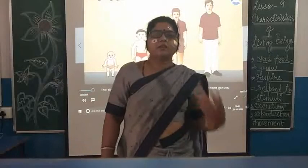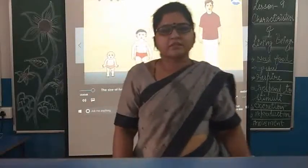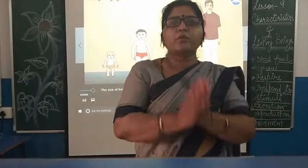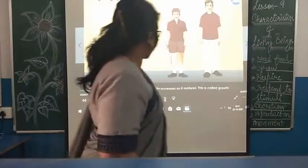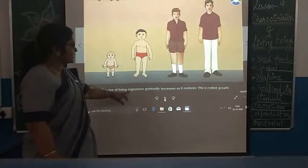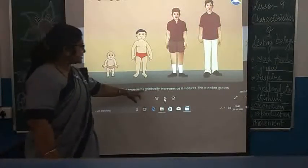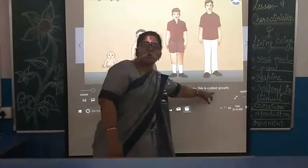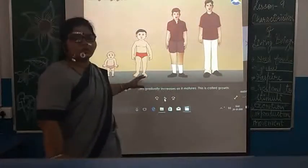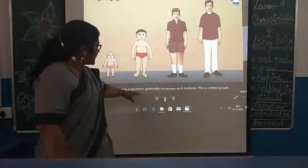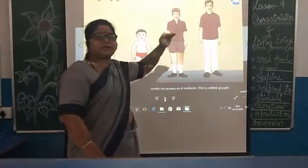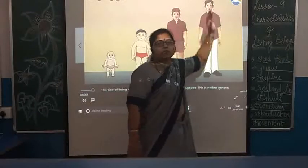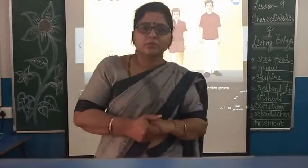After food, students, what is the second characteristic? That is that all living things grow — they grow in size. Now what is growth? The size of living organisms gradually increases as it matures — this is called growth. So growth is a gradual increase in size.